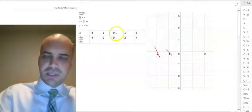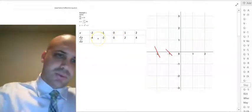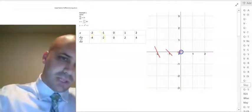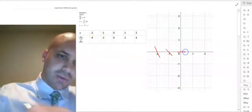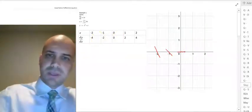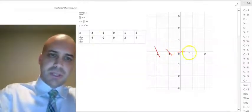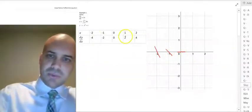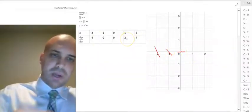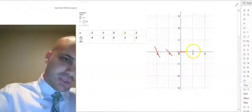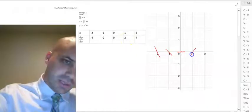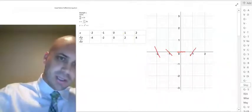When x equals 0, dy/dx equals 0. We get a flat line right there. And then we've got a mirror image. When x equals 1, dy/dx is equal to 2 — something like that.